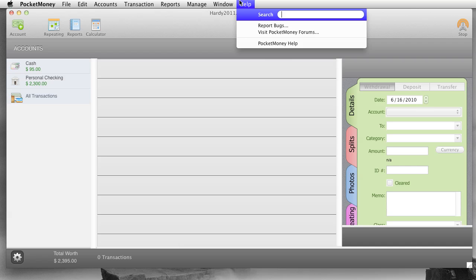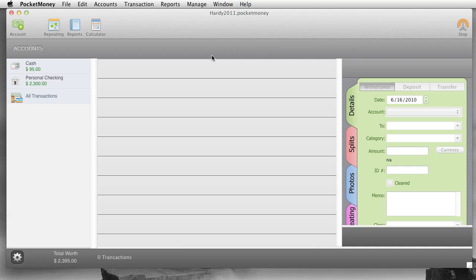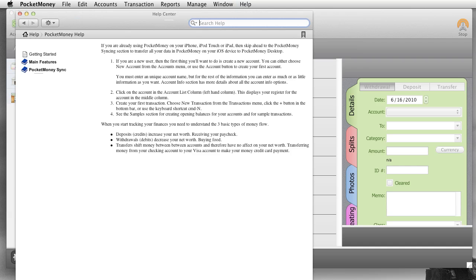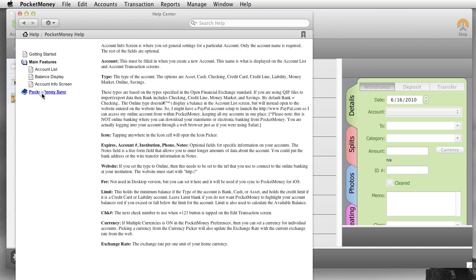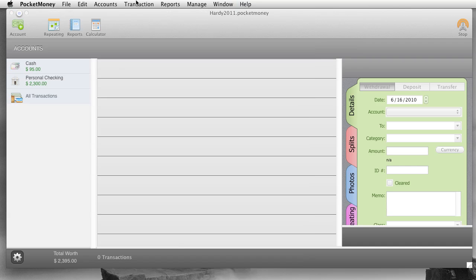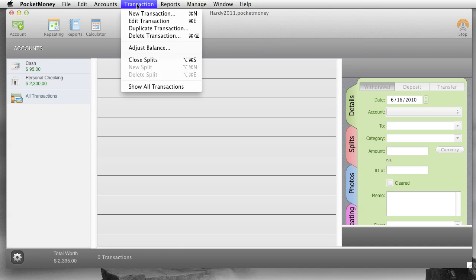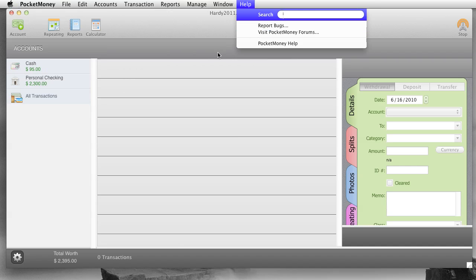Window options. And then help. Report bugs. Go over to our forums. And then the pocket money help, which gives you a little bit of help on some of the features here, getting started. Some of the main features just a real quick and the help for pocket money sync. And if you have other questions, actually go to pocket money forums. There's people there willing to help you out, and get you started.